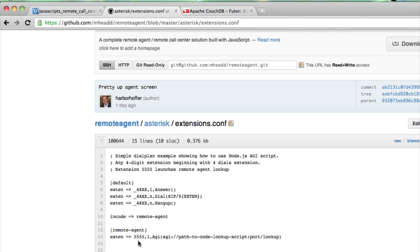It has basically one entry in it. When I dial 5555, Asterisk will then redirect my call to this TCP server that's waiting for a connection. In this case, it's the Node script we just looked at, and what my Node script will do is tell Asterisk, send this call to our remote agent at this SIP address, and I should be able to call that remote agent.